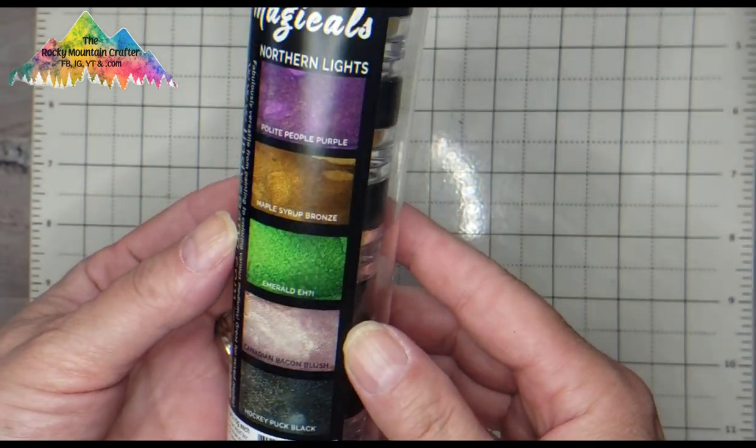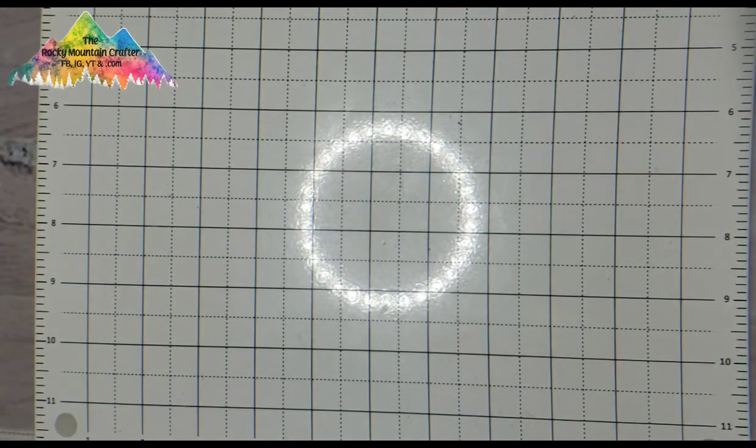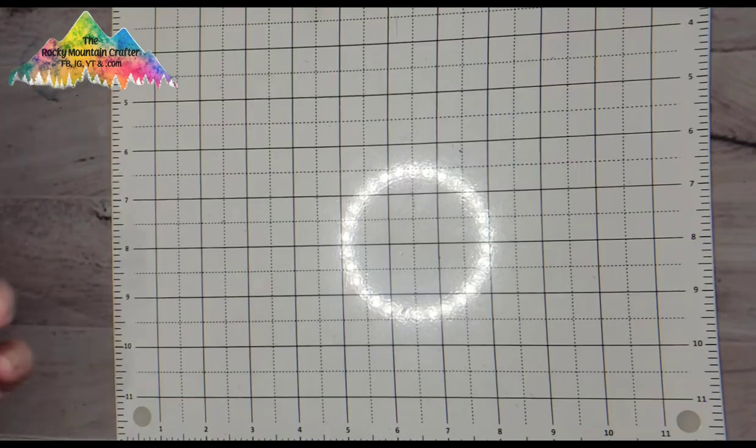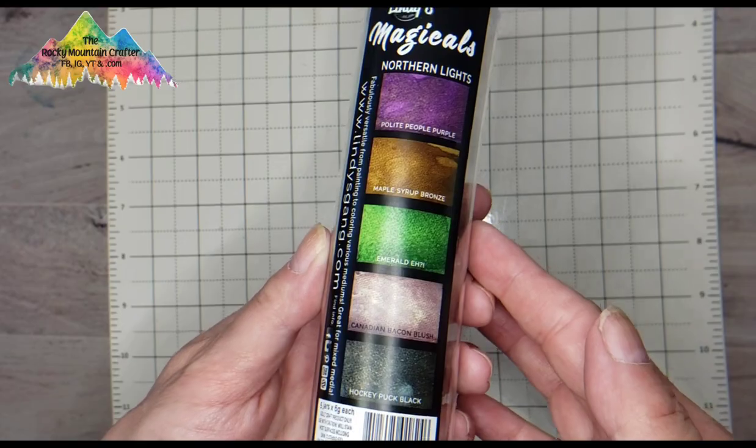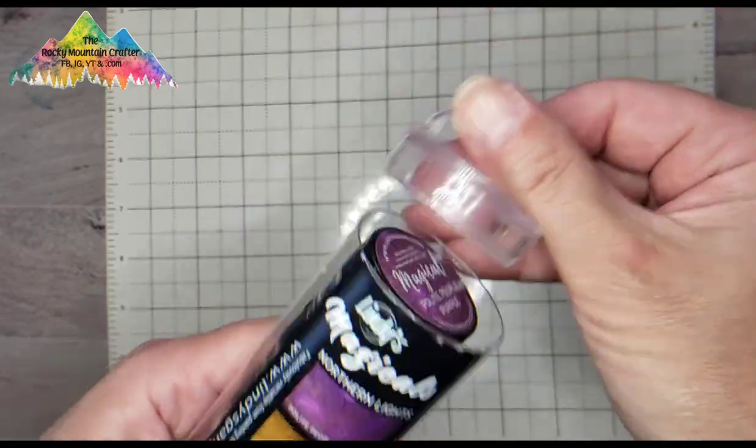These are Lindy's Stamp Gang magical powders. This suite is called Northern Lights.